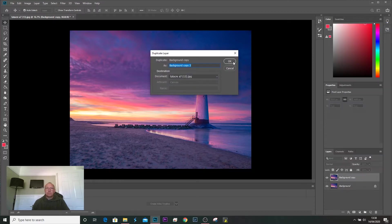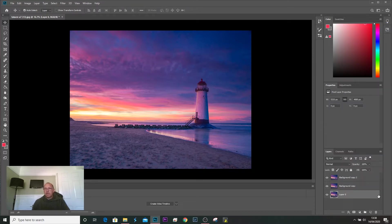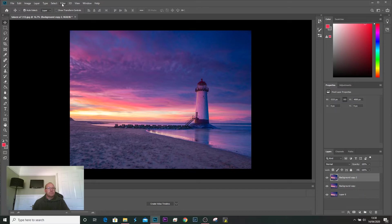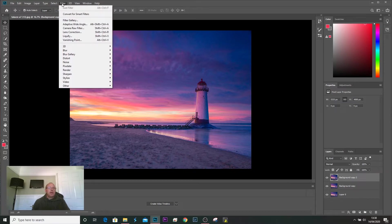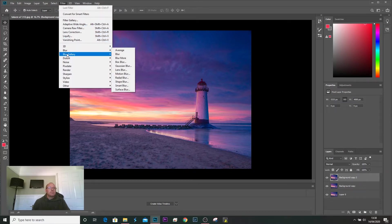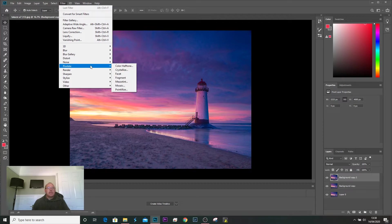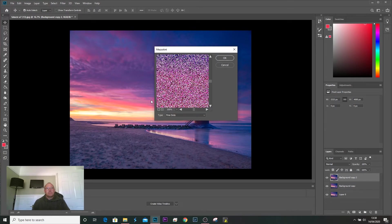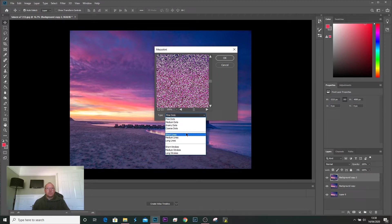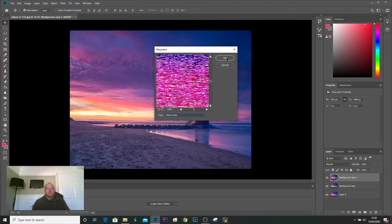We've done that. Take the anchor off that one, pick the first layer, and the first thing we do is go into Filters > Pixelate > Mezzotint. In here at the bottom it's got fine dots — we don't want that — we want short lines, and click OK. That's the first step done.